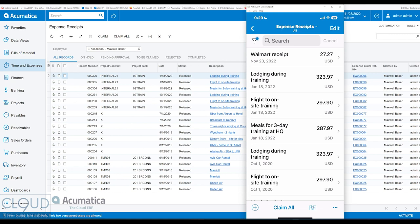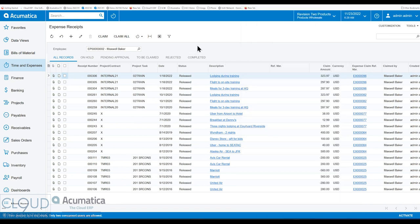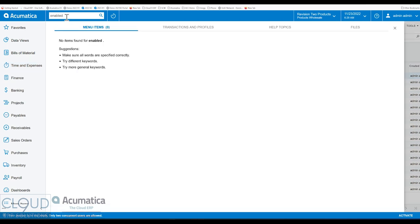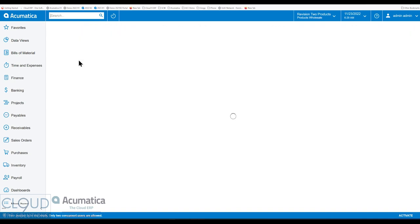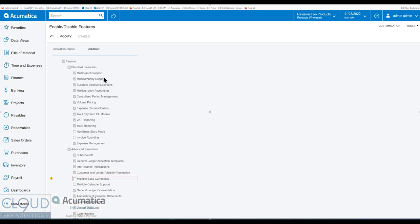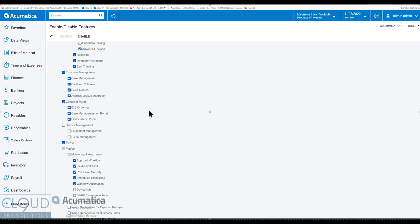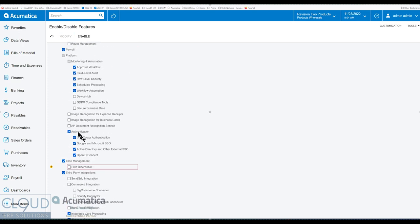However, Acumatica's advanced expense module gives you the ability to automatically recognize this. So if we go back and we enable that feature. This is a licensed feature, you'll need to contact your partner. And we look down through the feature, so we click on modify and we scroll down. Over here, we have a checkbox for image recognition for expense receipts. Now, of course, we require that license. So you need to have that license. If you don't have advanced expense time management, then check with your partner. But if we check this box and hit enable...